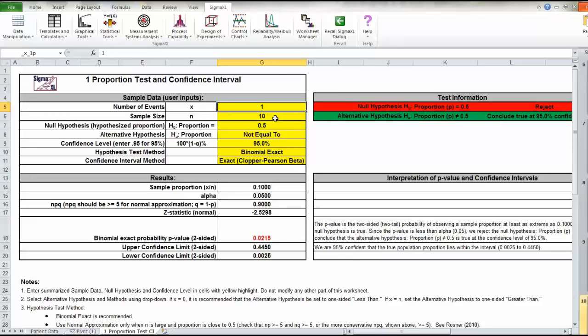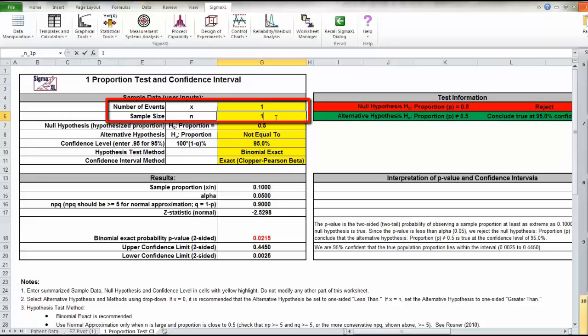we will enter in the sample size first. That was 100, and we'll enter in an event. In this case, an event was a satisfied patient, and we had 67 of those.